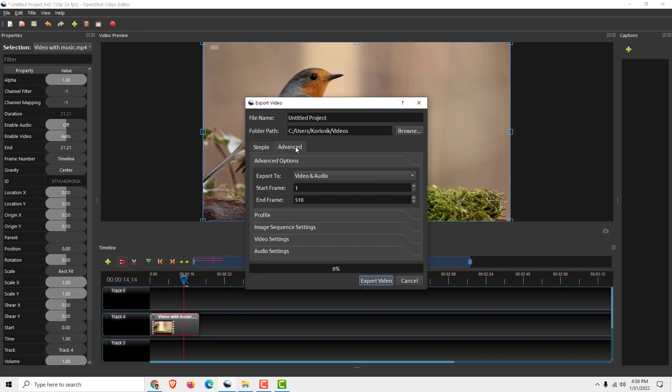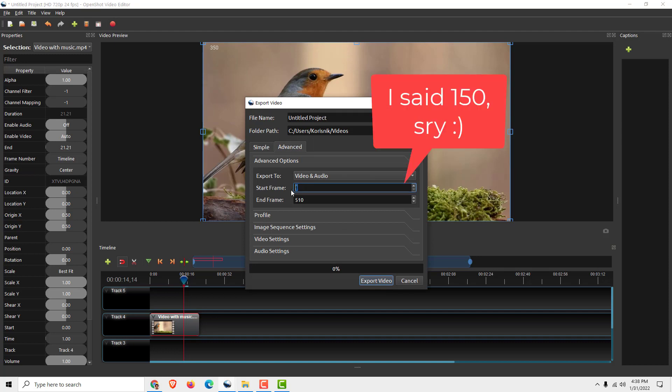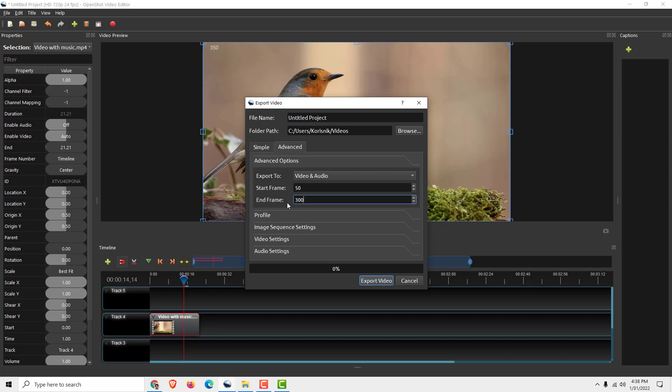Go to advanced and type in, for example, 150 to 300. Start frame, end frame, and over here name it.